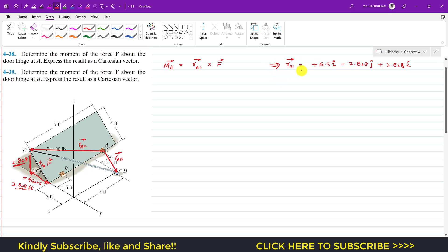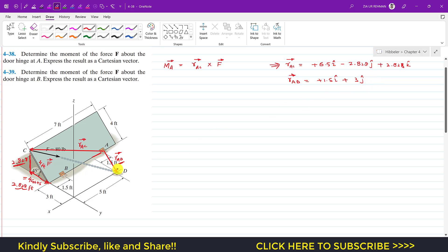Now let's find the position vector from A to D. We will find the moment using both position vectors and compare whether we get the same moment about point A. To find r_AD, we travel from A: 1.5 feet in the positive x, so plus 1.5i; then 3 feet in the positive y, so plus 3j; and zero in the k direction. So r_AD = 1.5i + 3j + 0k.